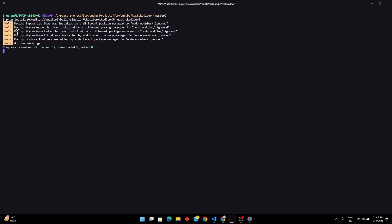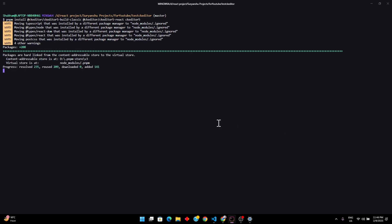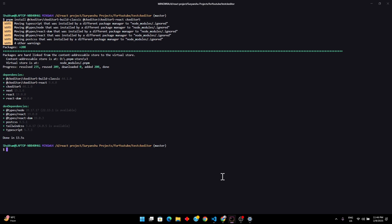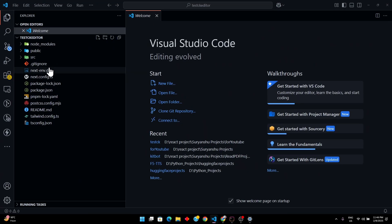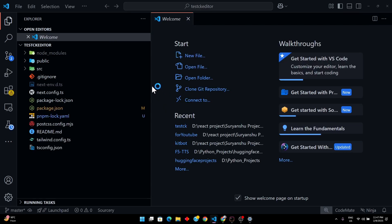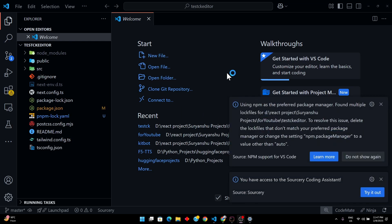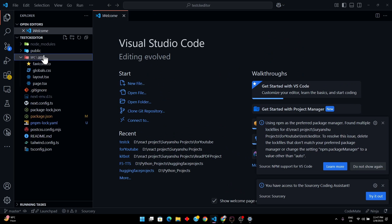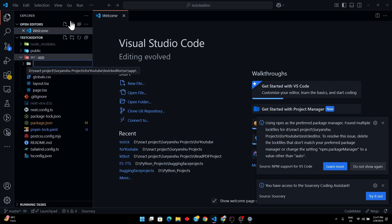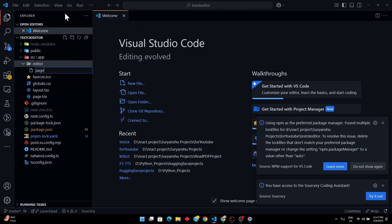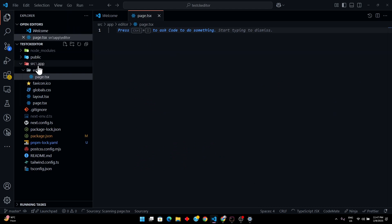Press enter and all these packages will be installed. Okay, packages are now installed. I'm going to open VS Code. Here is our code editor. Now I'm going to create a new route called `editor` — this will be a route — and inside it I'll create `page.tsx`.